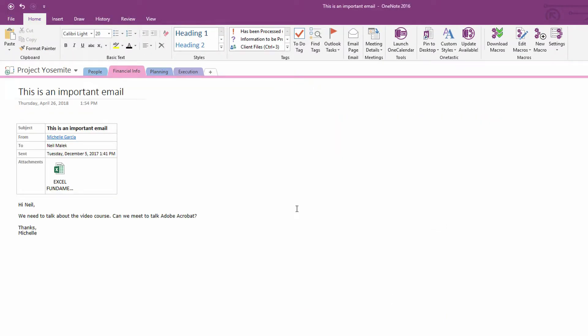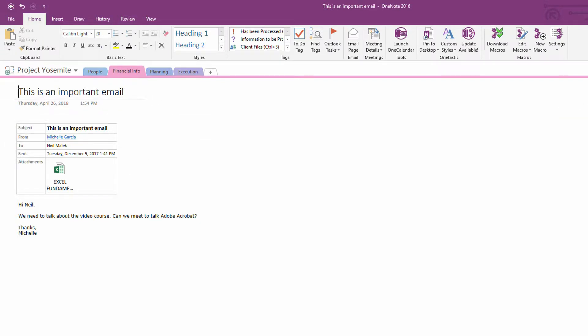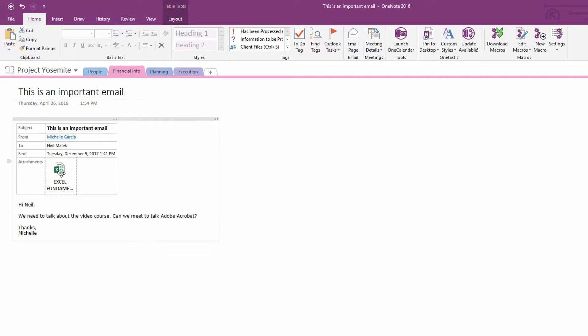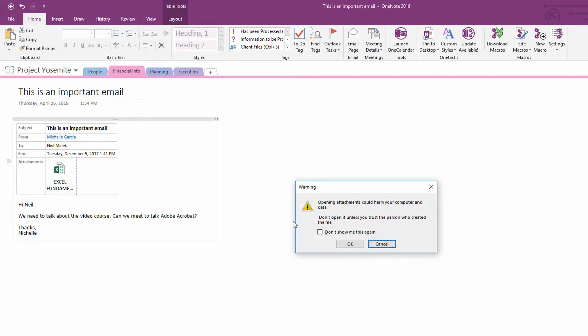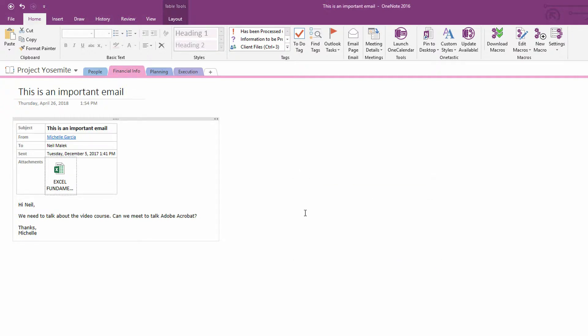And just like that, the email information gets put into that section. I can see that there's a listing for it on the pages right over here. And if I need to get access to this Excel spreadsheet, the Excel spreadsheet is available for me to open up. So I'm going to open attachment there. Okay, so that's one level.